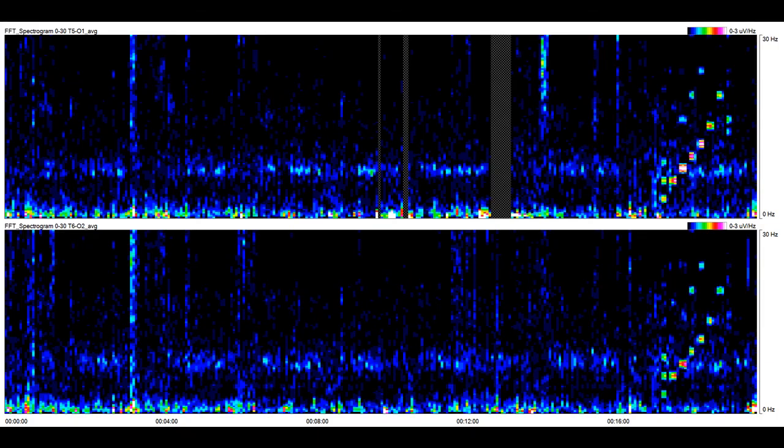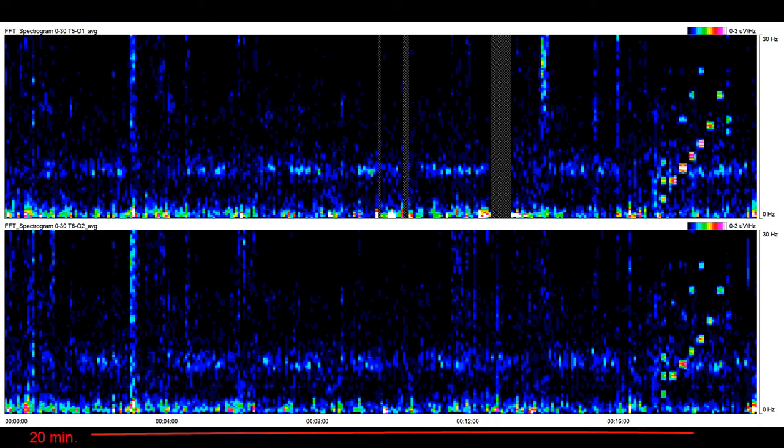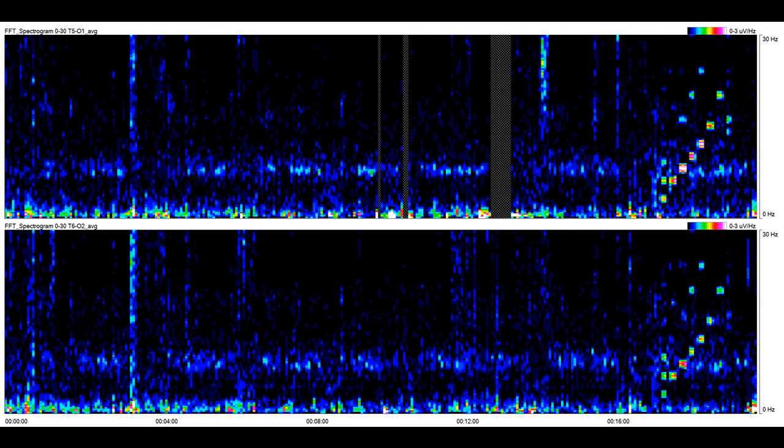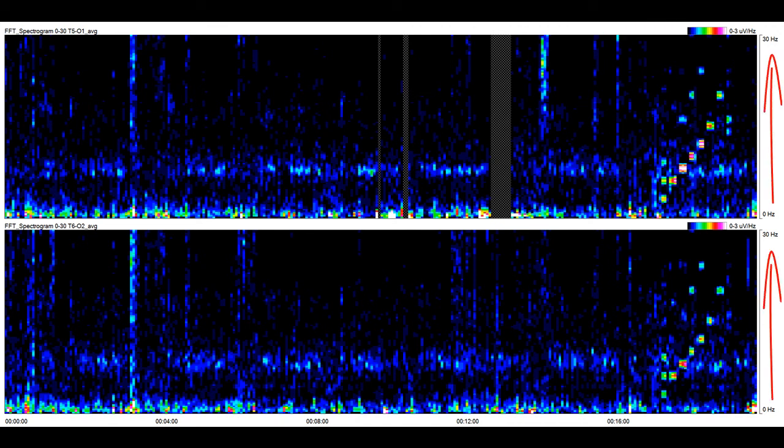Now let's shift back to a time axis duration more typical of that used for continuous EEG trend monitoring. Here's a 20 minute view of the FFT spectrograms from the same recording that we've just been studying. The upper graph shows data from T5 to O1, and the lower graph from T6 to O2. An RGB color scale is used for the z-axis, and frequency from 0 to 30 Hz is shown on the y-axis.